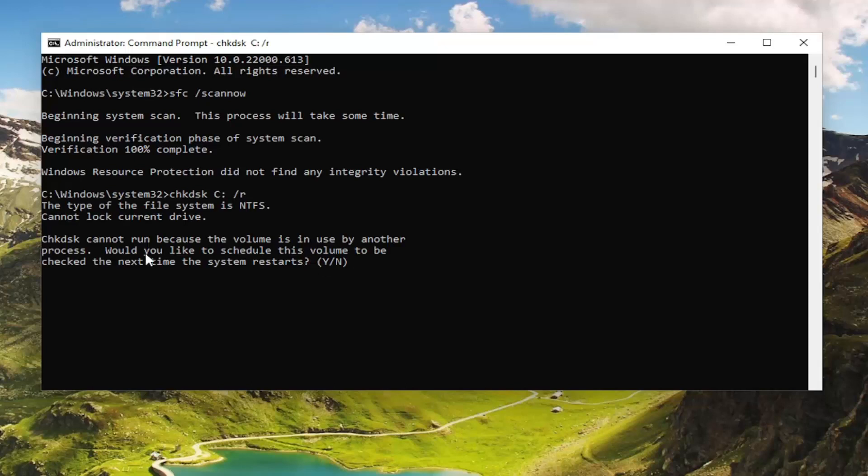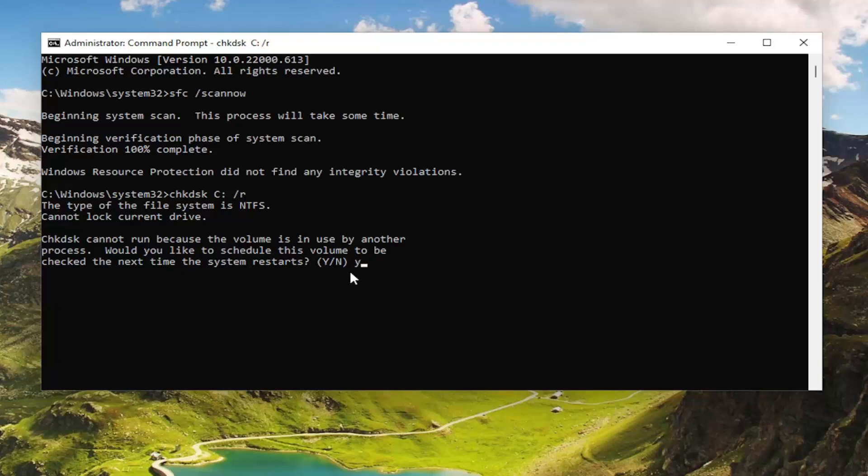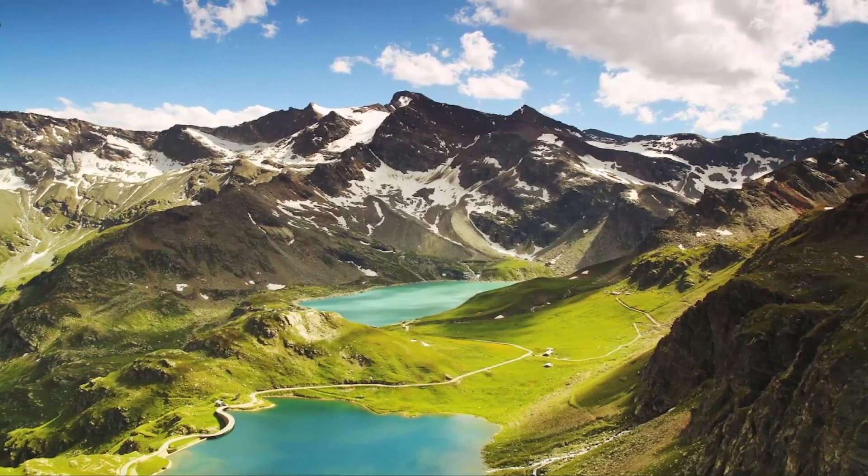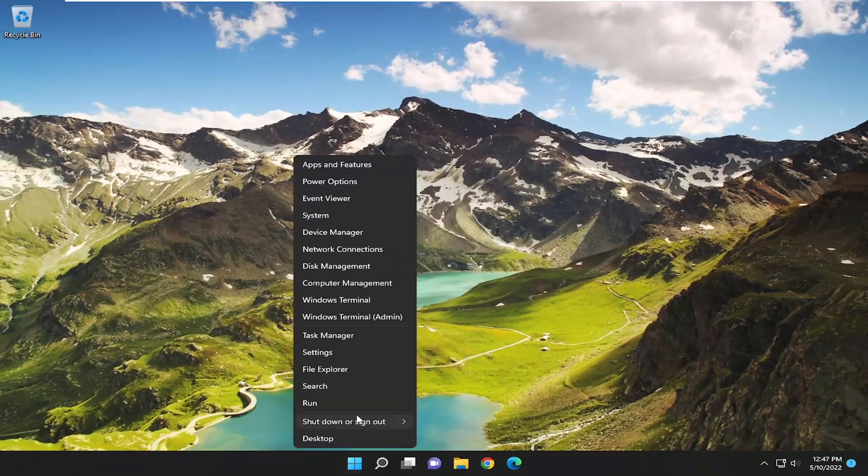So chkdsk cannot run because the volume is in use by another process. Would you like to schedule this volume to be checked the next time the system restarts? I'm going to tap the Y key and hit enter. Now I'm going to close out of here and restart the computer.